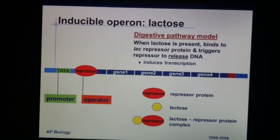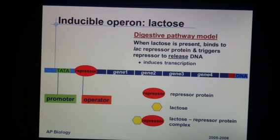The opposite of a repressor protein, or repressible operon, is an inducible operon. In this case, the operon is in the off position until the genes are needed.